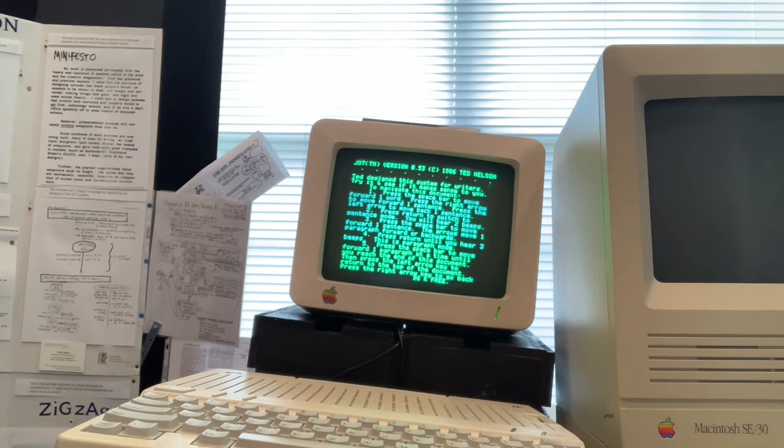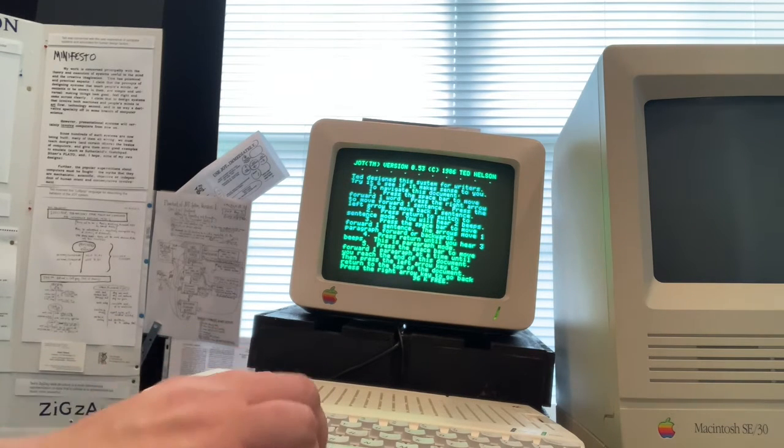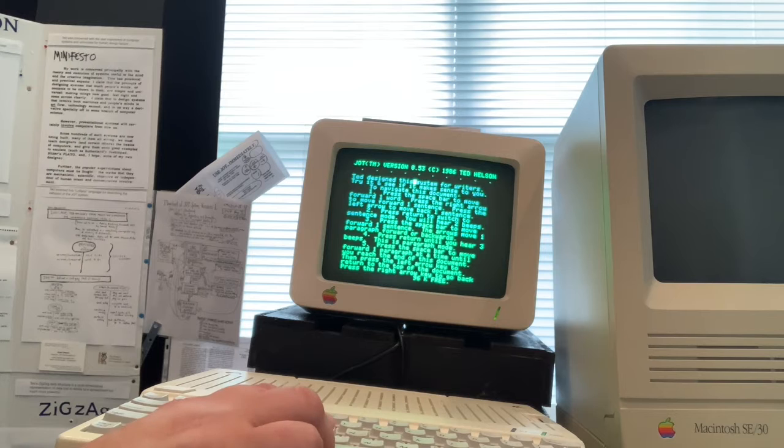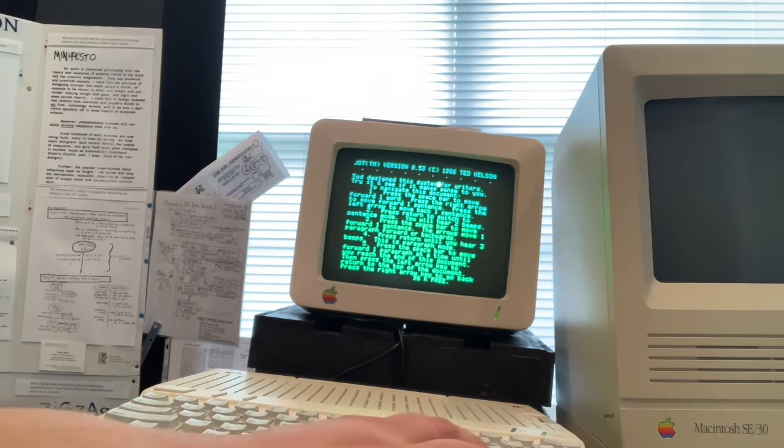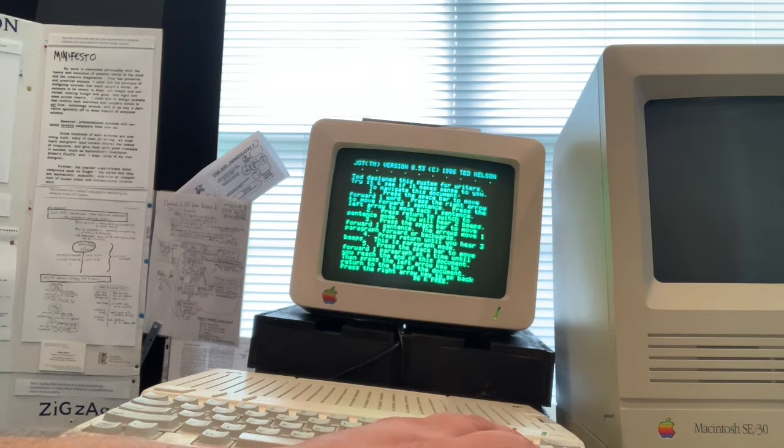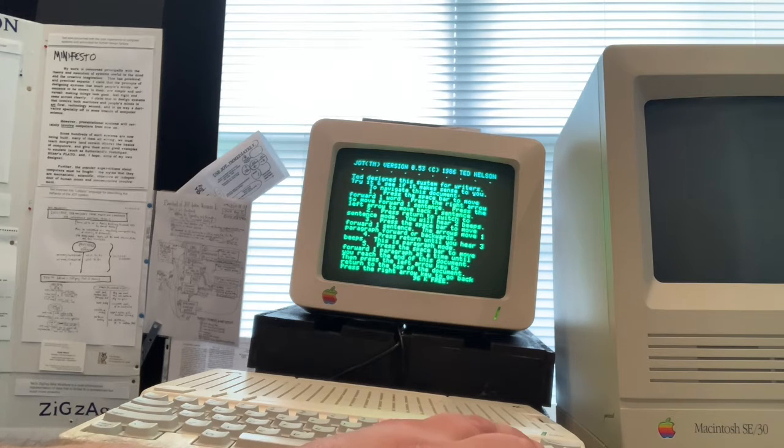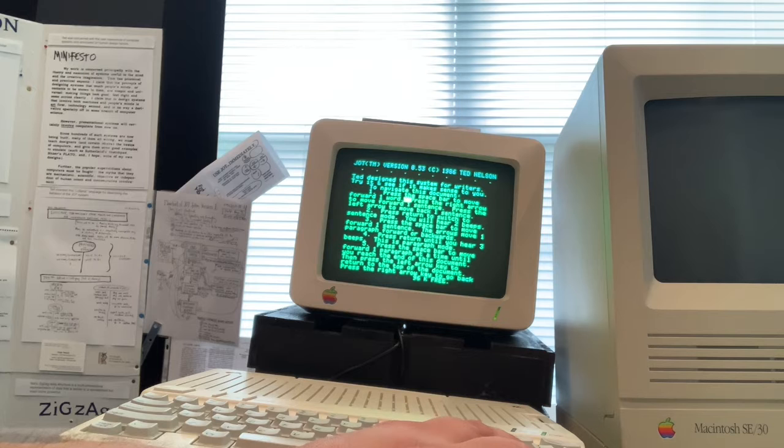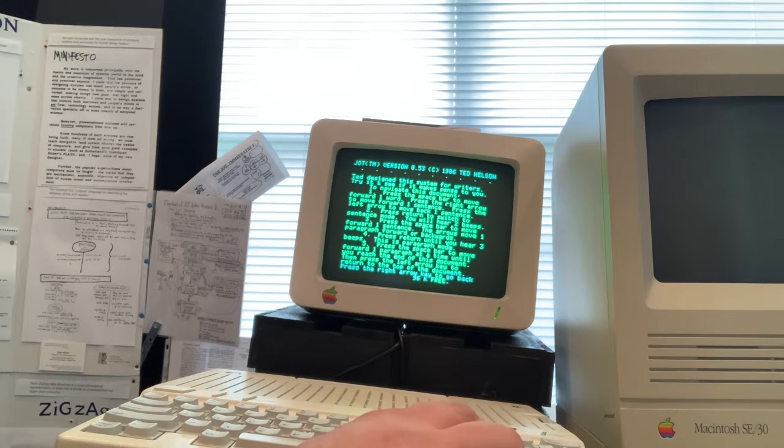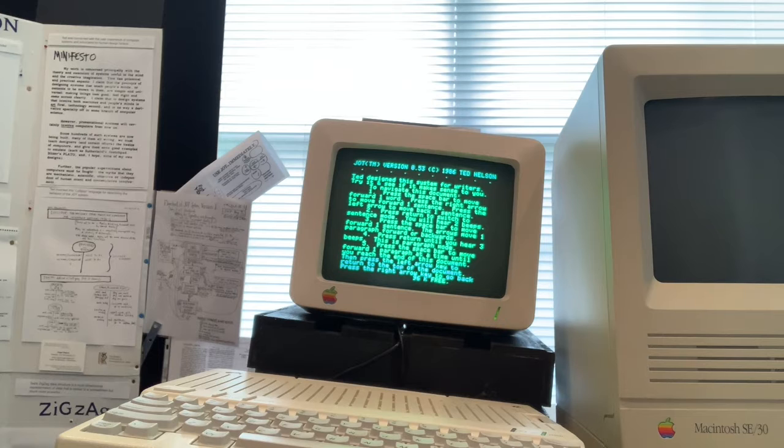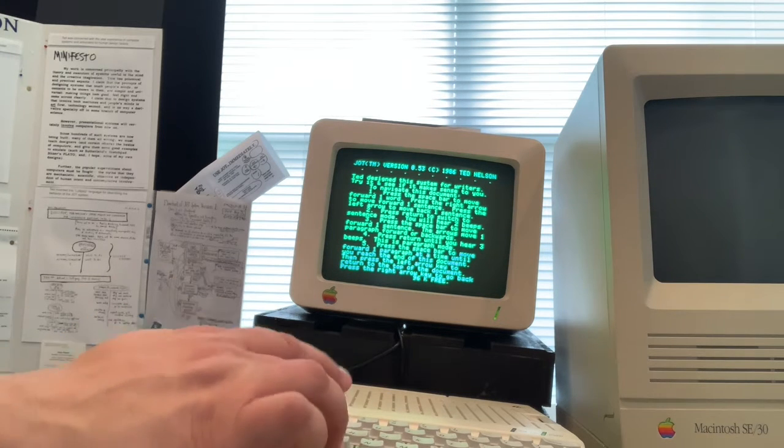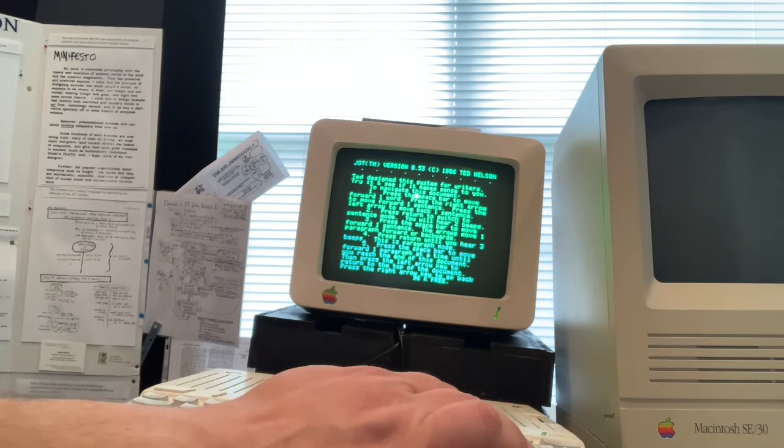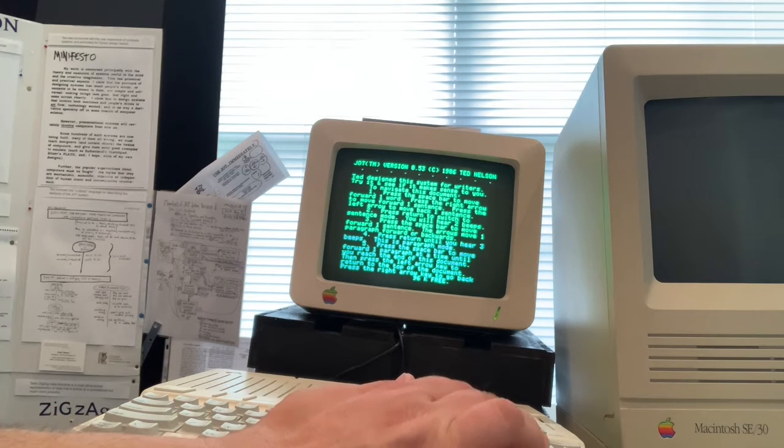To show you how it works, the spacebar navigates one word at a time, and then the right arrow moves forward one sentence at a time. So here I'm moving to each period, to the colon. Now the left arrow moves back one sentence. So it's based on a mode. Initially you're in a word mode, so the spacebar is word, and then the next level above is the arrows.